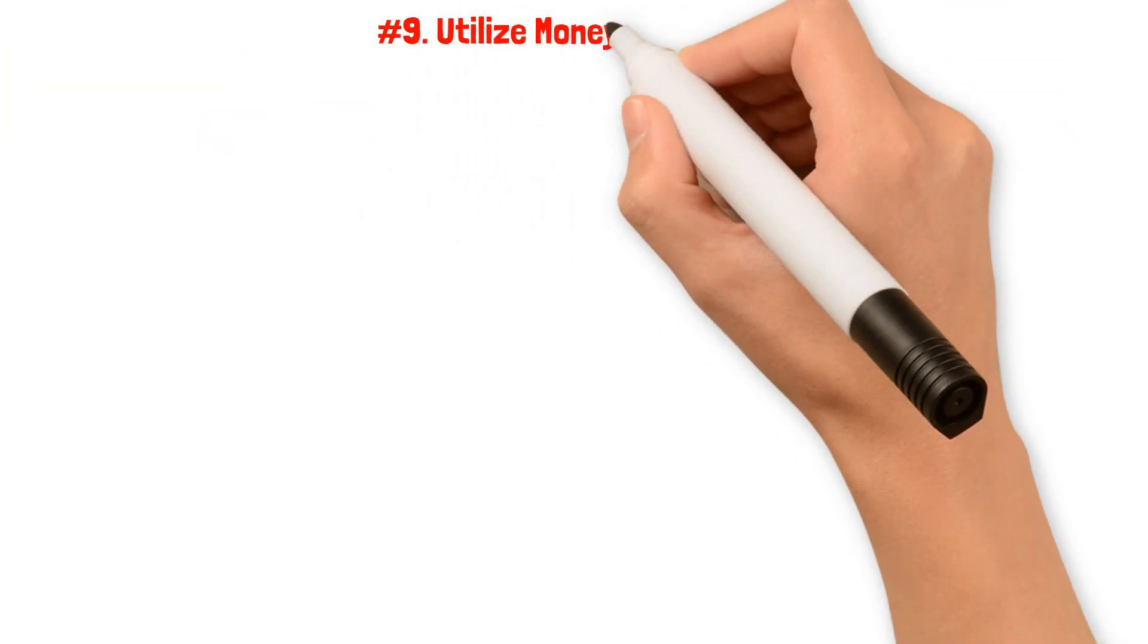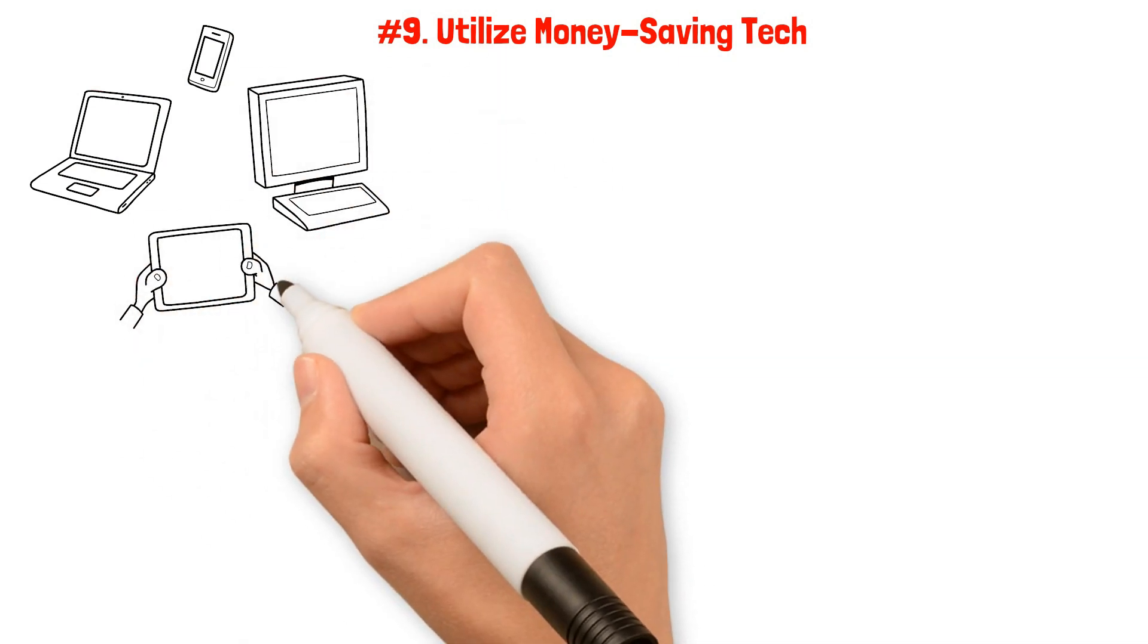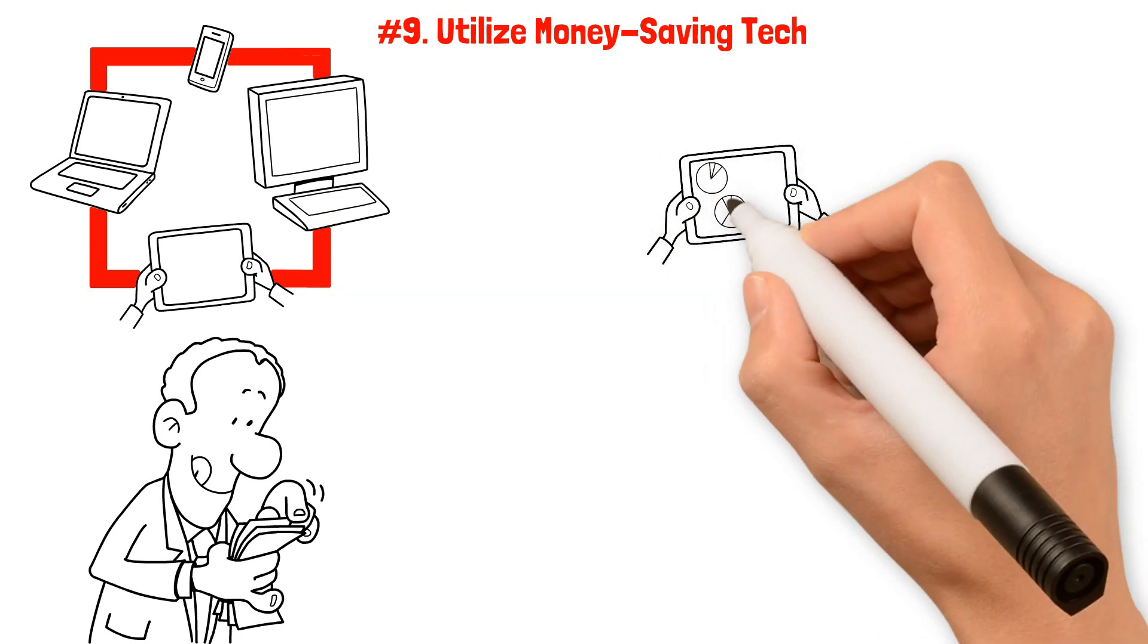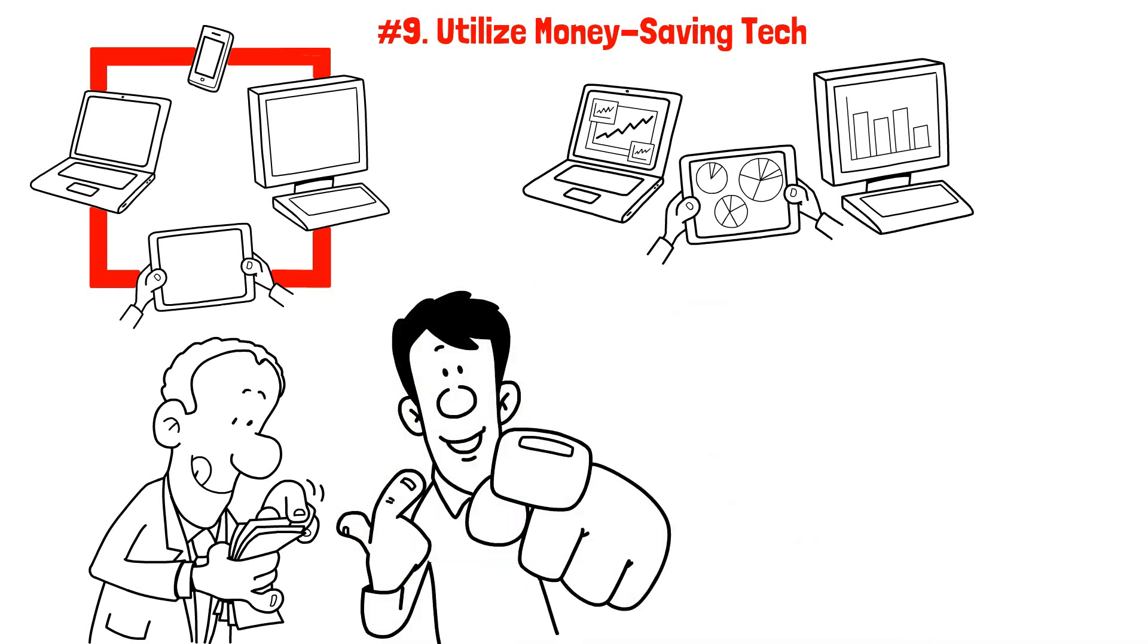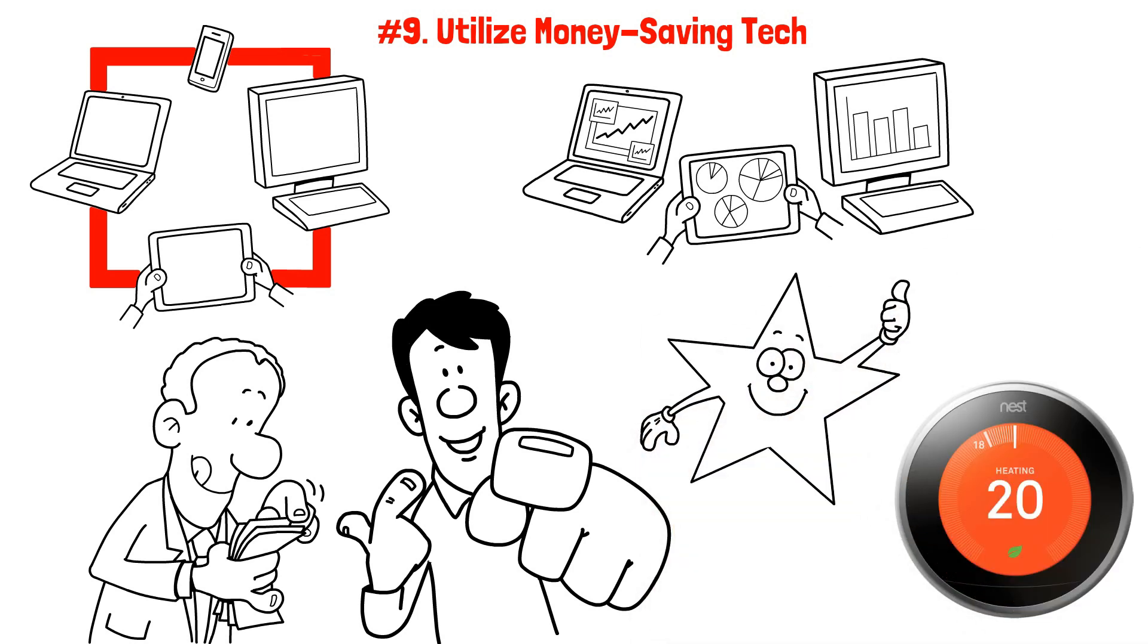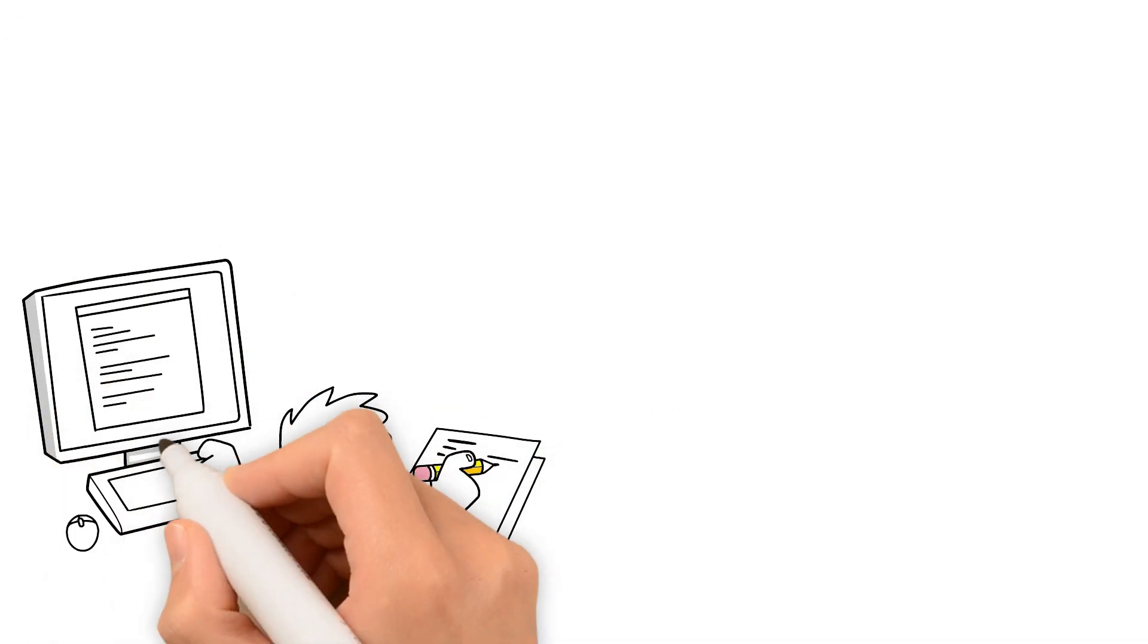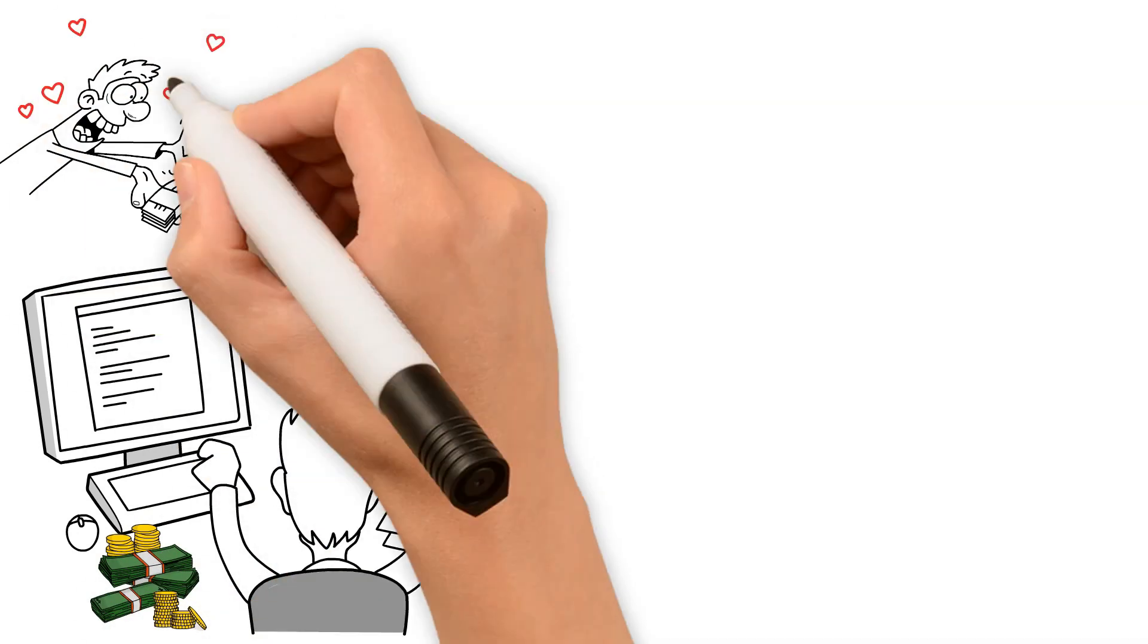Number nine: Utilize Money-Saving Tech. In today's tech-savvy world, we have incredible gadgets and applications, many of which can be beneficial to our wallets. Ramsey wants you to tap into these digital tools to maximize your savings. Ever heard of smart thermostats? These devices can help lower your utility bills by optimizing your home's temperature and energy use, but it doesn't stop there. There are banking apps that let you automate your savings effortlessly, so you can grow your savings without even trying.